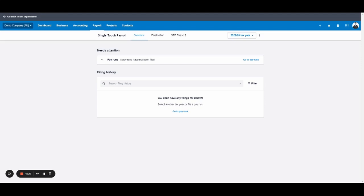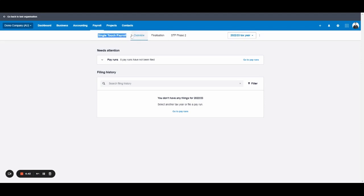At the end of the year, you lodge a single touch payroll finalization, which replaces payment summaries and they'll instead get a digital copy in their myGov that they can use for their tax return. So each pay, which I'll show in the payment video, you have to file single touch payroll and you also need to advise the ATO of single touch payroll settings, which we'll go through in a separate video.